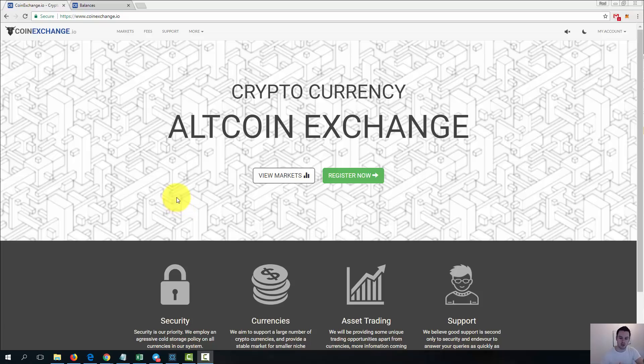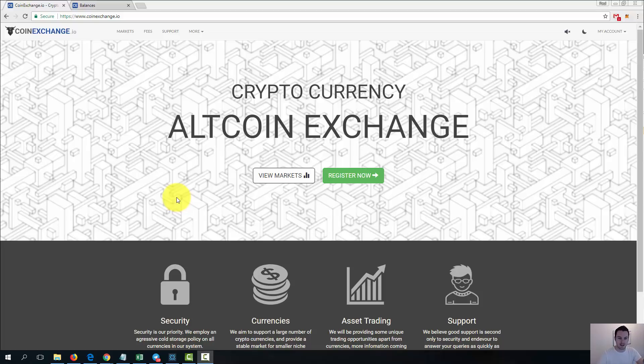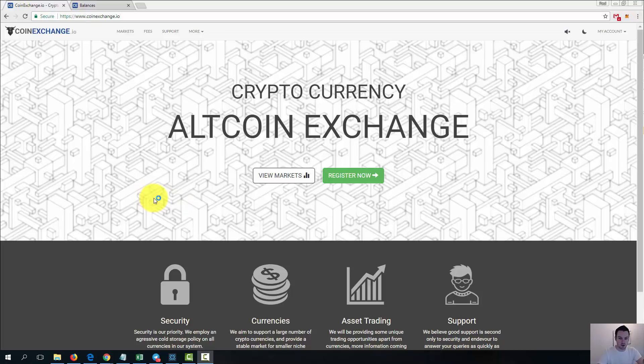Hey guys, what's going on, Paul here, and back today to take a look at another exchange. This one is called coinexchange.io. It's not one I've used much in the past, but it's one that I'm starting to use more now because a lot of the ICOs that we are getting into are going on to coin exchange first. It's one of the easier exchanges to get added to.